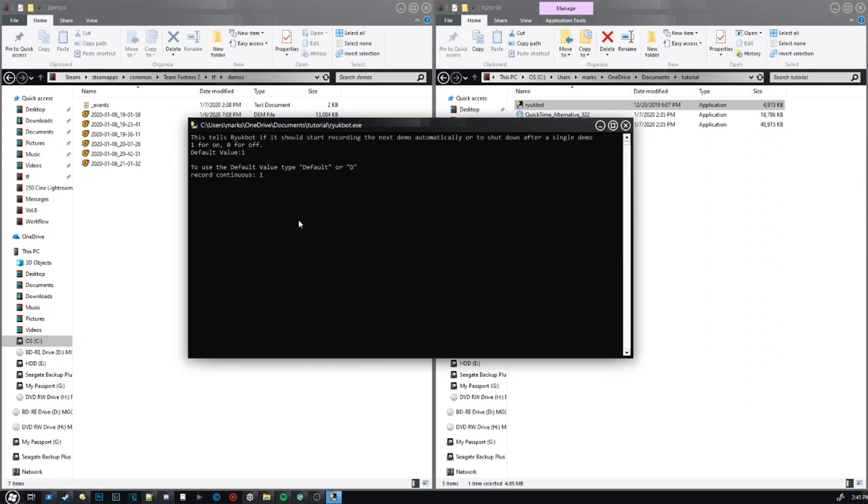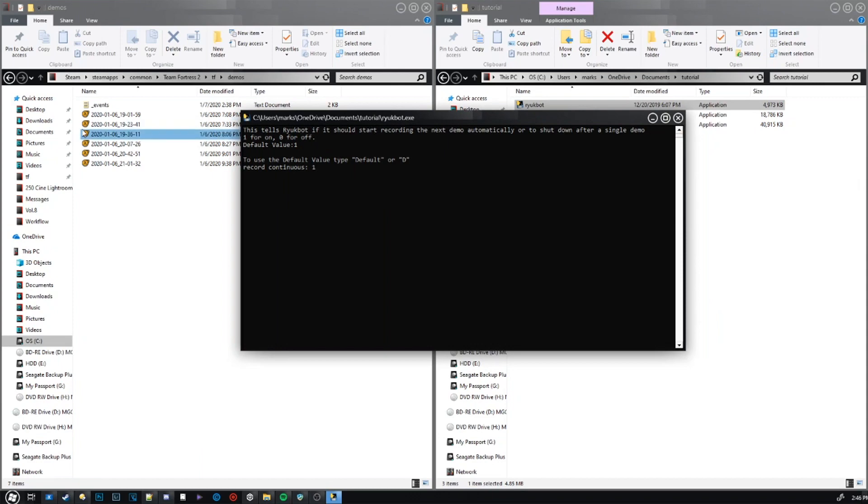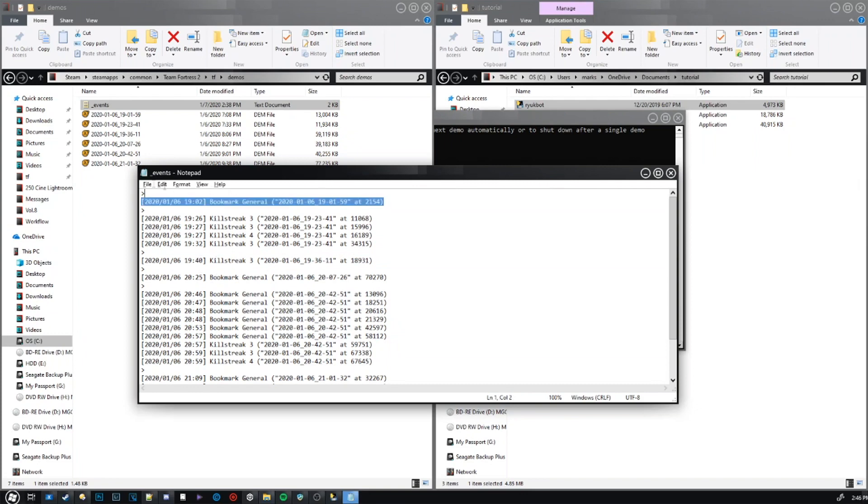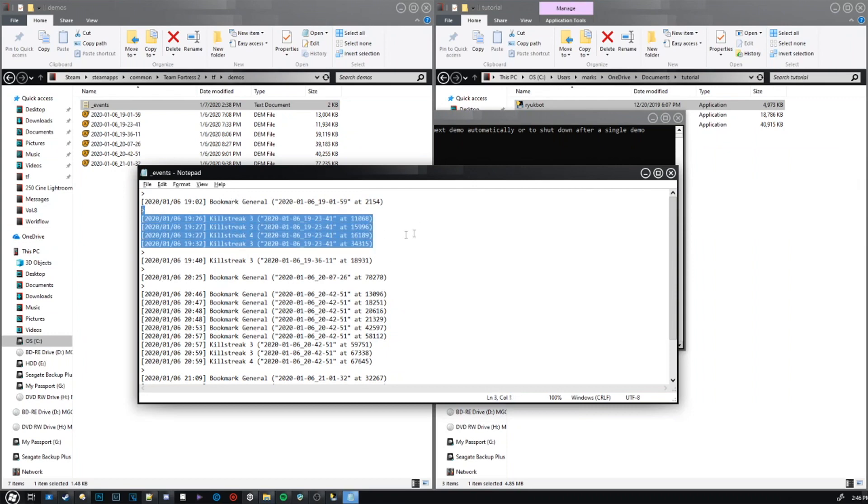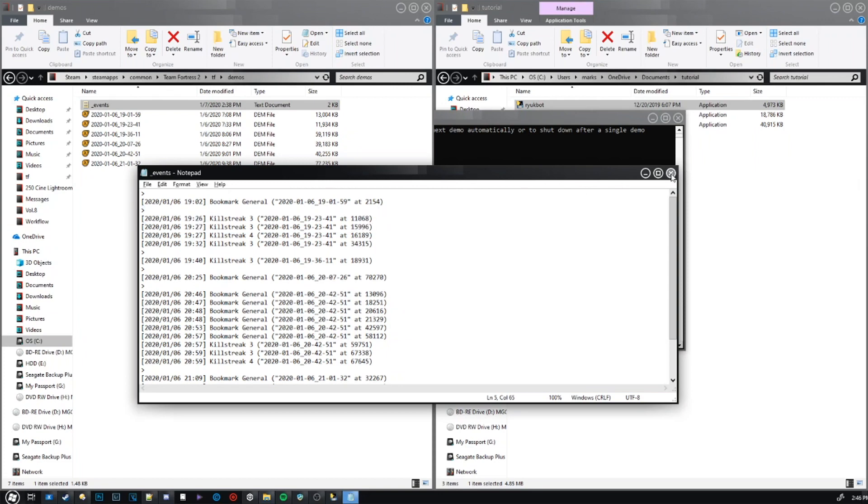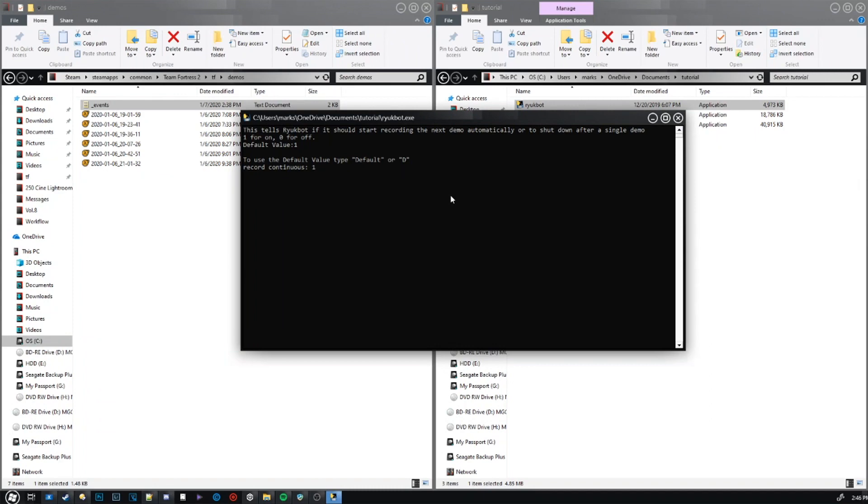This is another weird one. This tells RenukeBot if it should start recording the next demo automatically. So, what it'll do is it'll take your underscore events file, and when it finishes recording this clip, it'll automatically start this next one. When it finishes this one, it'll start this one, and so on. If you put it as no after it finishes this one, it'll just close TF2, and then you'll need to open it up again to start this one. So I recommend leaving it on one. You do have a risk of it crashing mid-demo or as it's going between demos, but you are probably not paying attention, so you can just do it whenever. It's just a convenience thing.